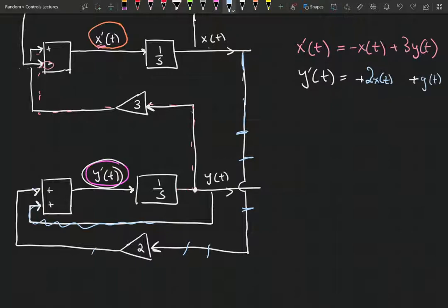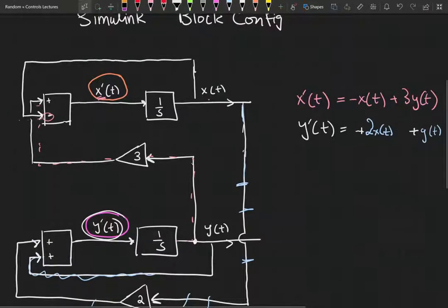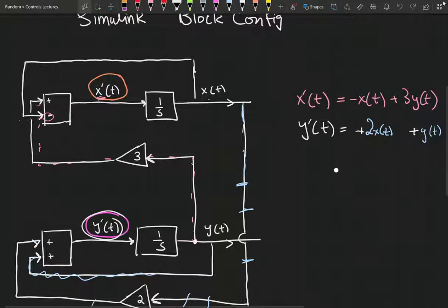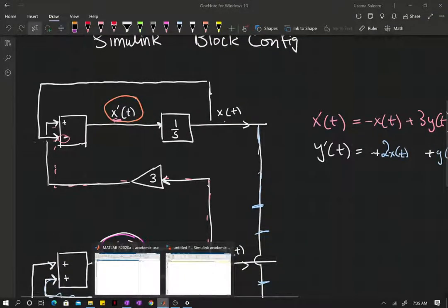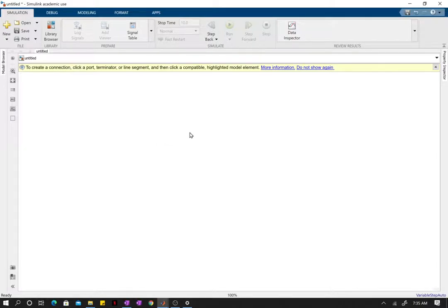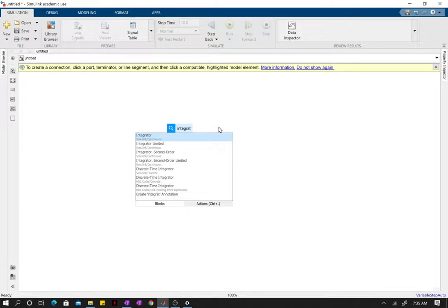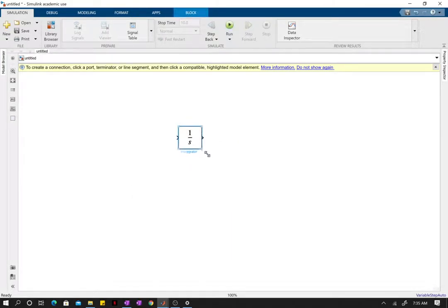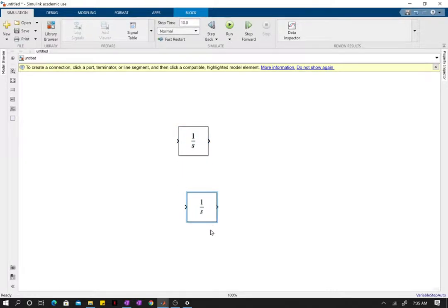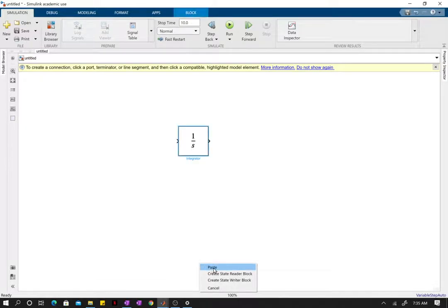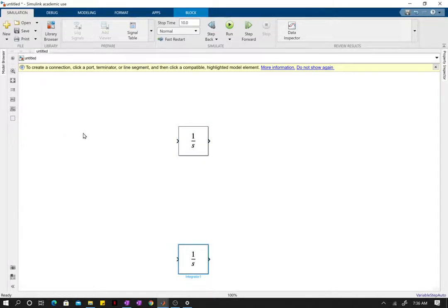Our block diagram is good — we've come up with the same result as we started with. Now let's go into the Simulink environment. I already have Simulink launched here. If you double-click and type the name of the block you need it will show up. Right-click and hold to copy blocks.